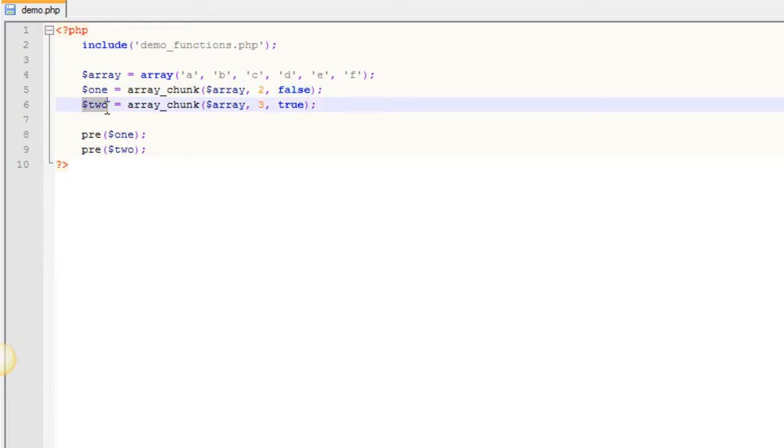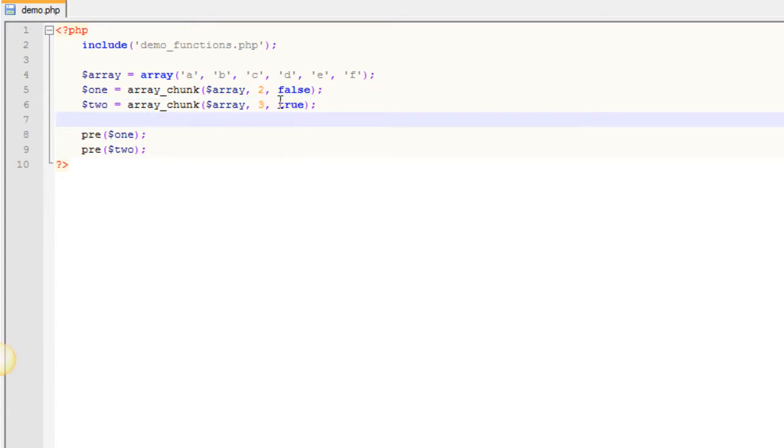In the second one, we're going to chunk it out. We're again using our original array. But we're going to put it into an array with three elements in it. And then we are going to preserve the keys in this one.